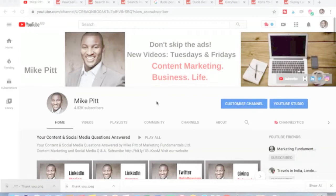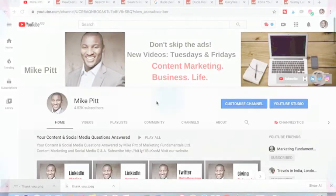Hey everyone, thanks for coming back to the channel. The title for today's video is How to Grow Your YouTube Channel Guaranteed. Keep watching and I'll give you my thoughts after the break.